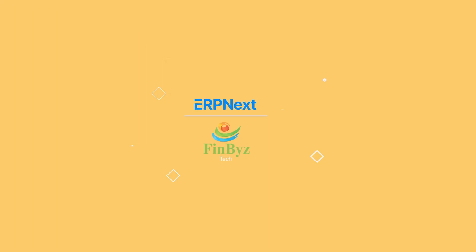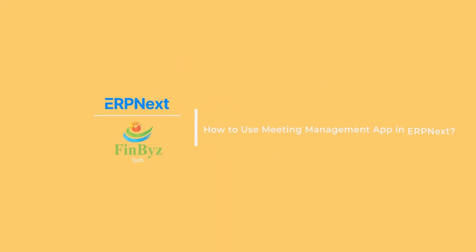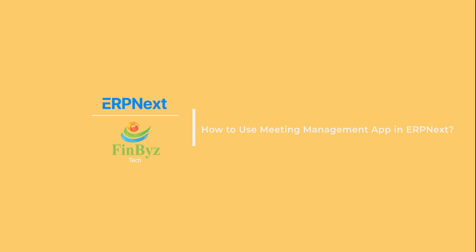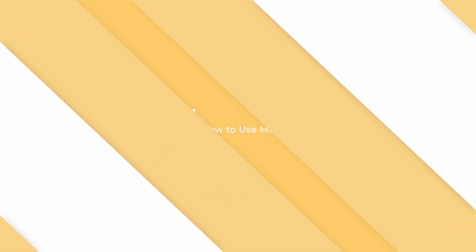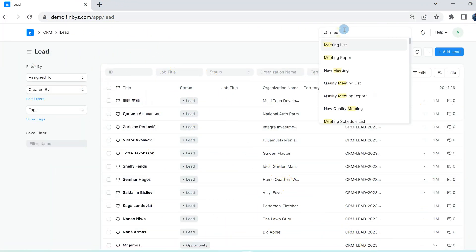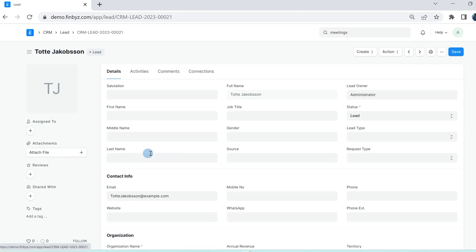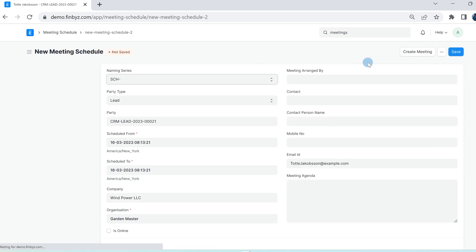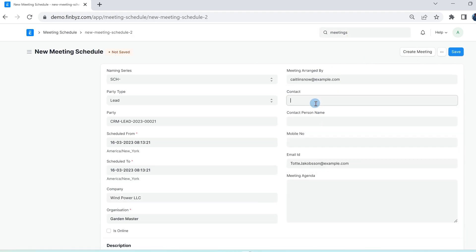In this video we will learn how to use the meeting management app in ERPNext. Search the meeting schedule list in the search bar or click on create meeting schedule button in the shortcut menu of lead doctype.